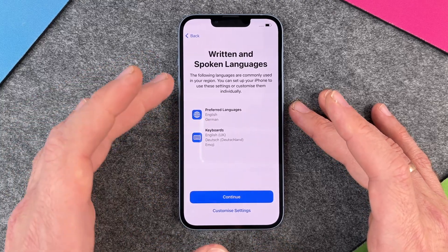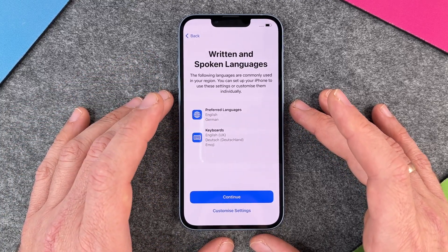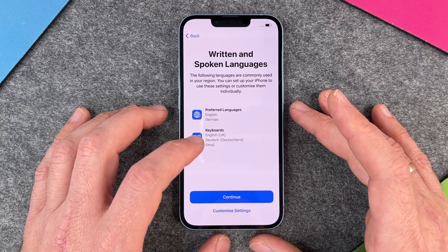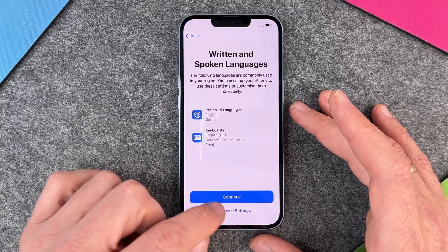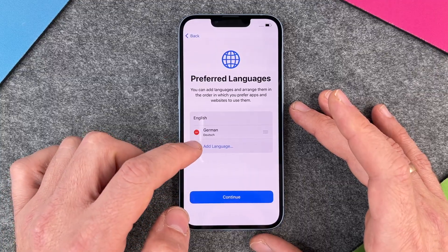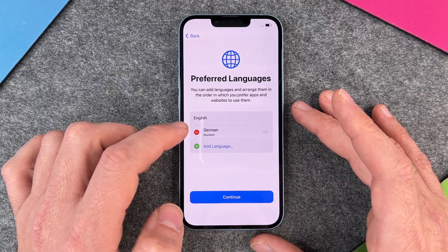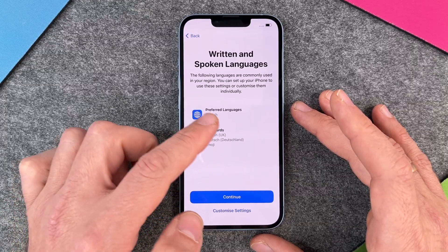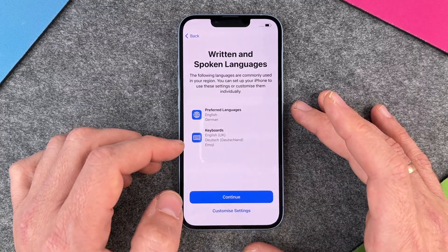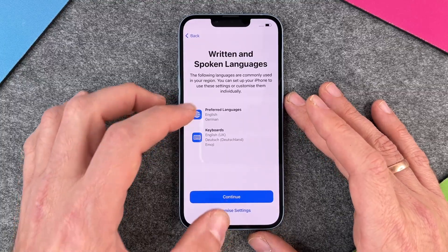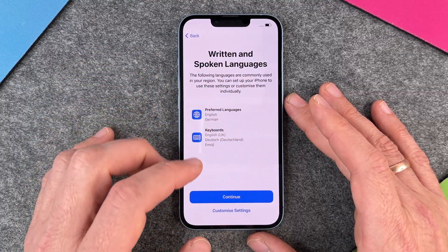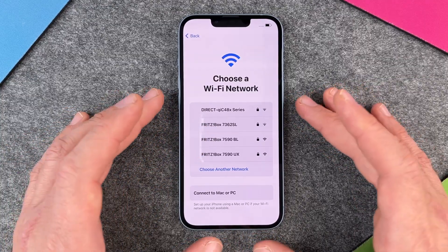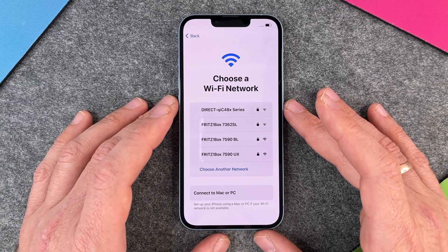Written and spoken languages: the following languages are commonly used in your region. You can see your preferred languages are English and German, and keyboards are English, Deutsch, and emoji. You can customize these settings — add or remove German or another language. This is a little different from former iPhone models where you didn't have this written and spoken languages option. I just click on continue.